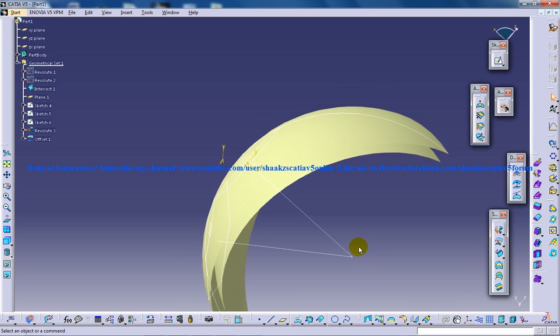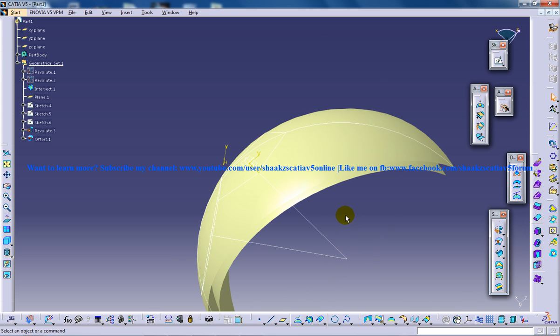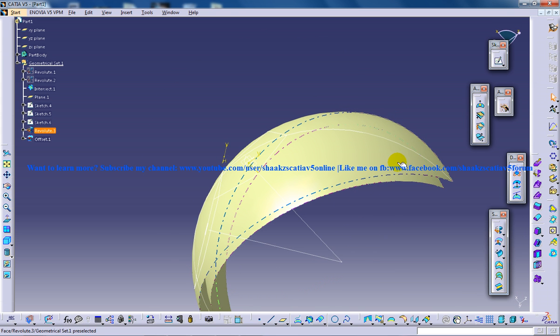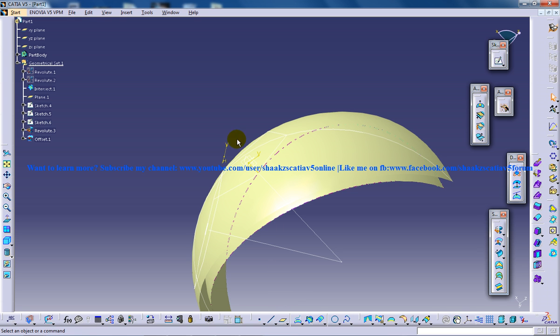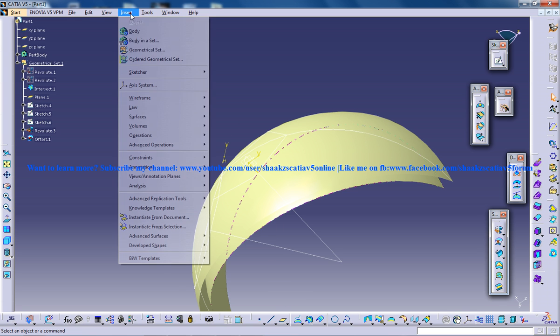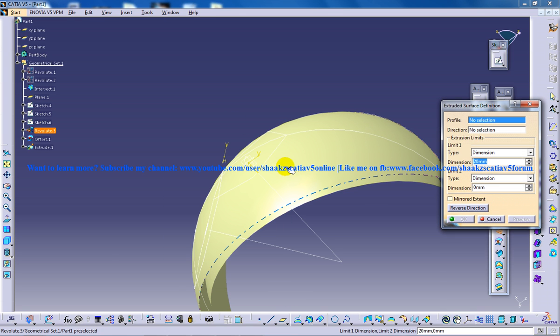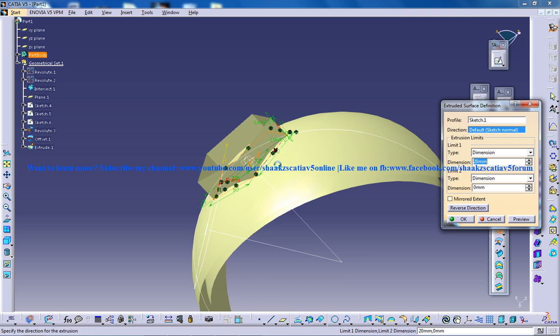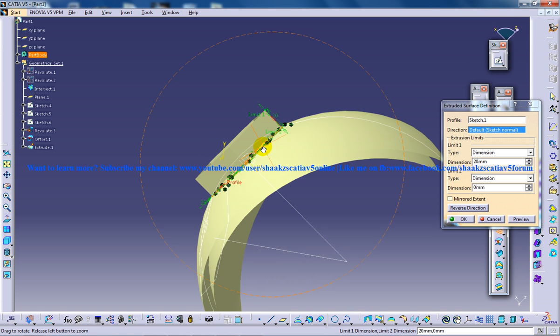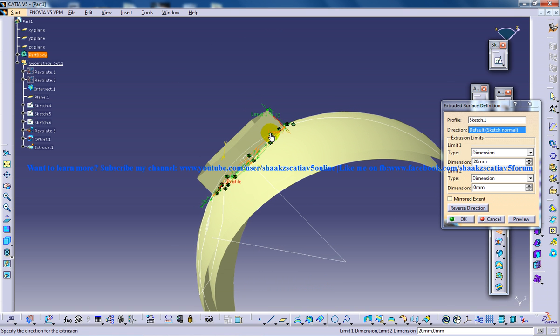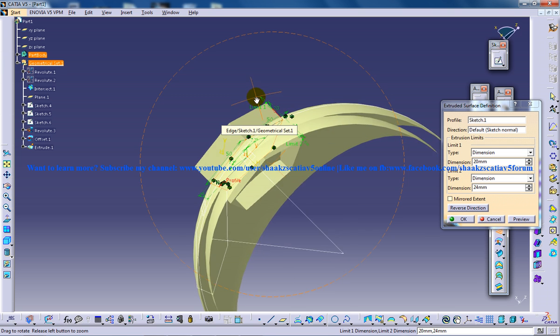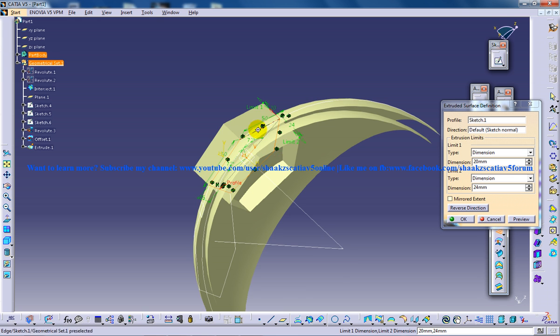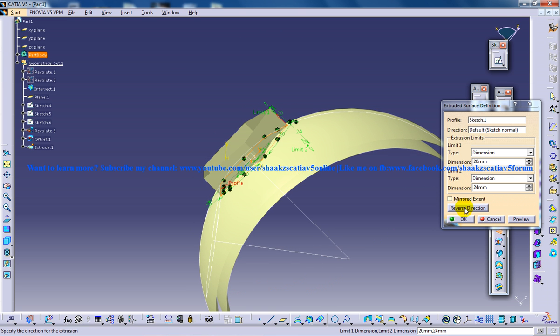And then go to the extrude command. Insert surface, extrude, select this and do the extrusion. Then just a little bit to pull the limit downwards so that this particular part is coming out and click on OK.